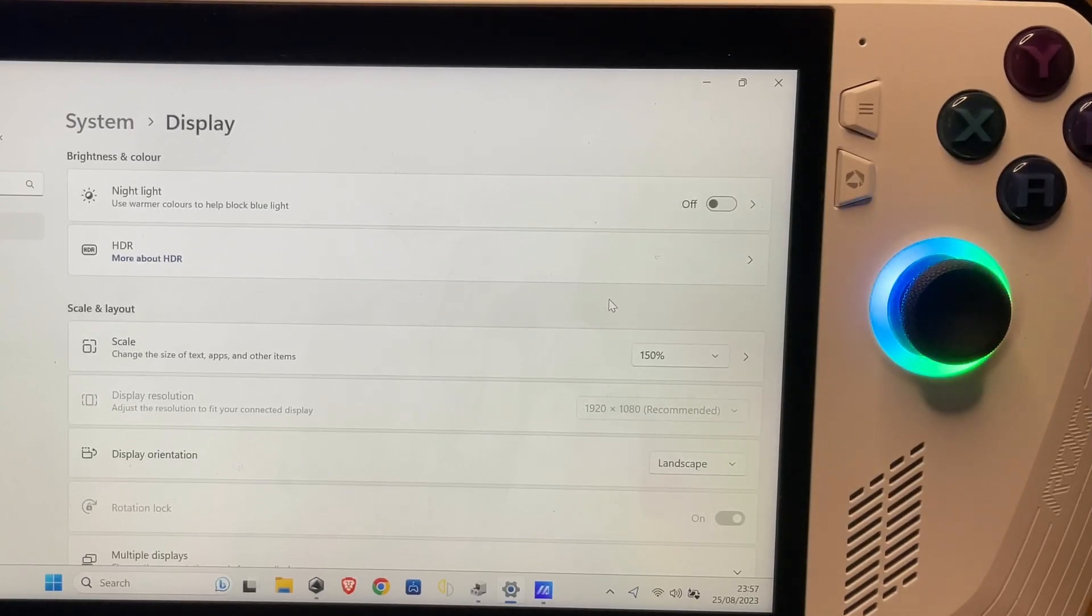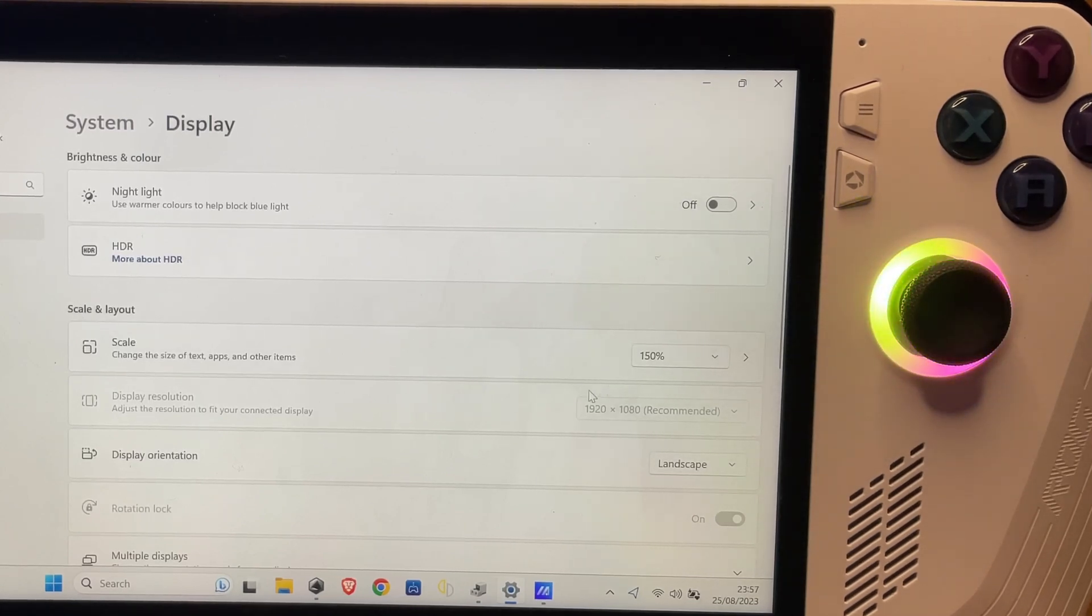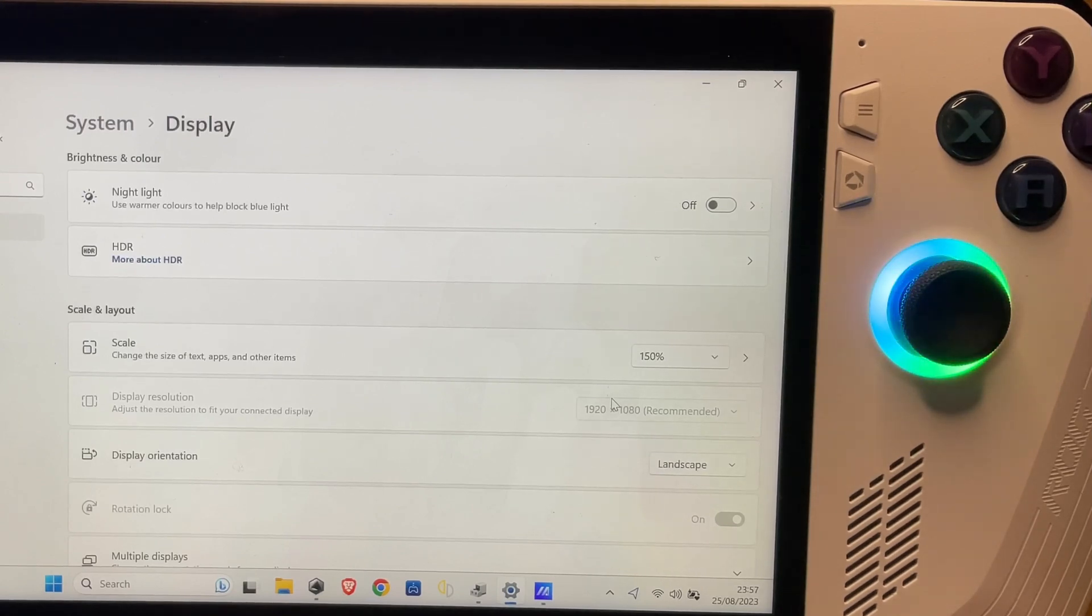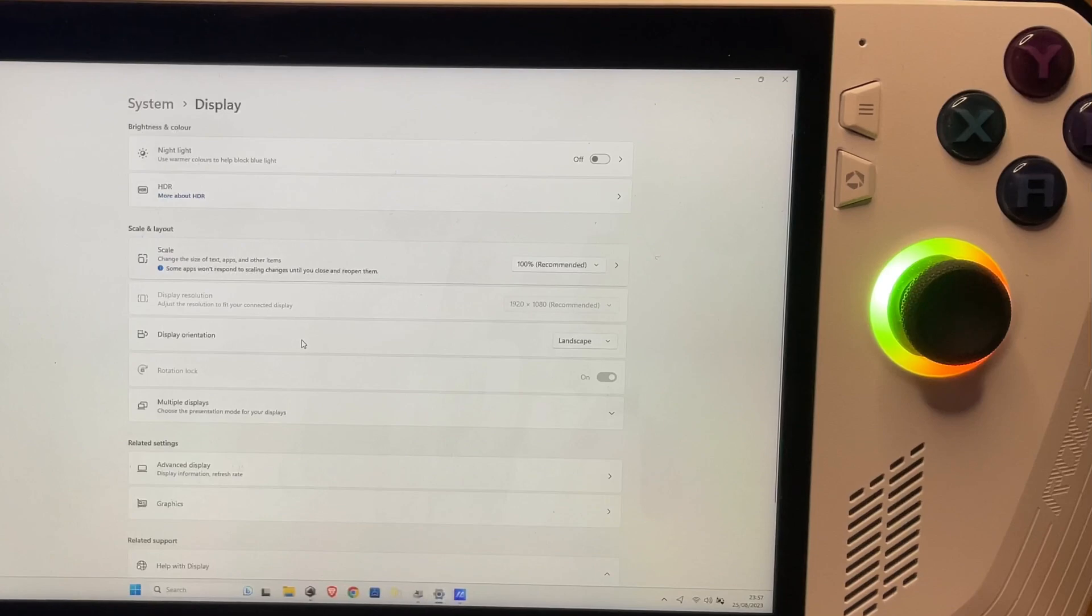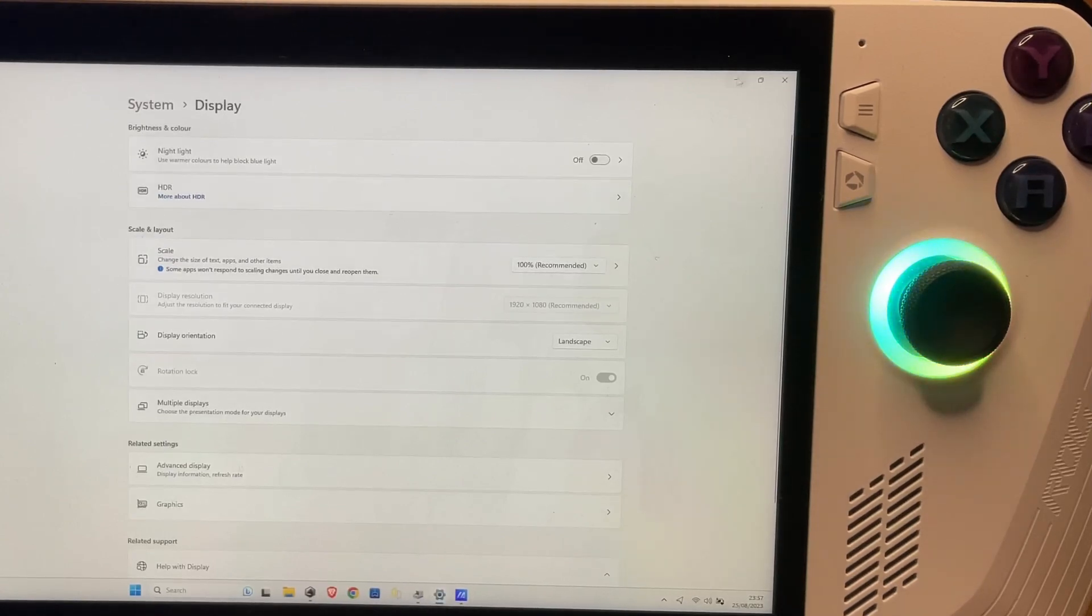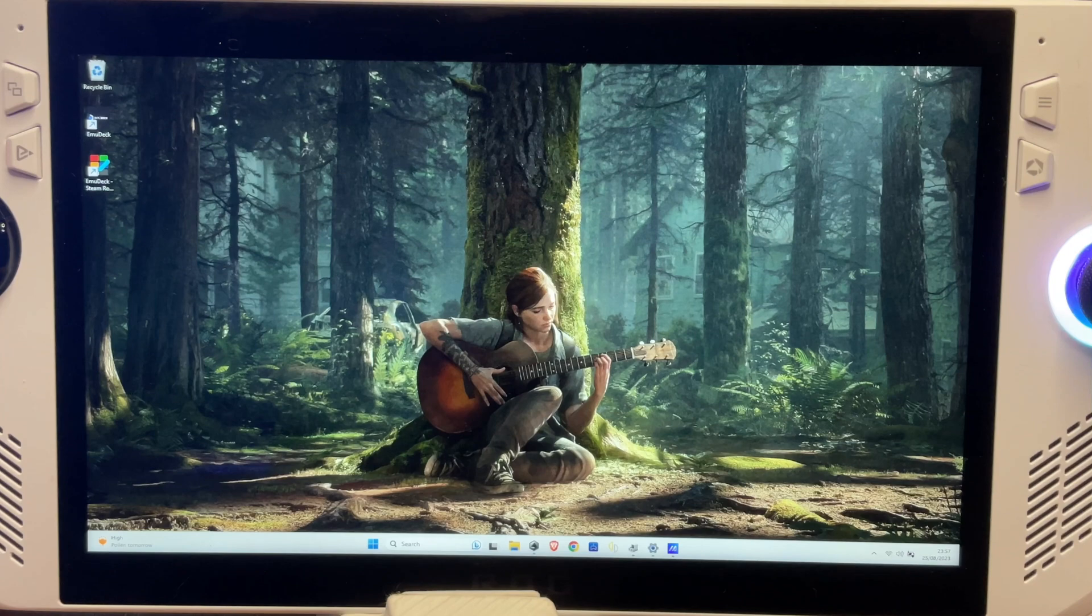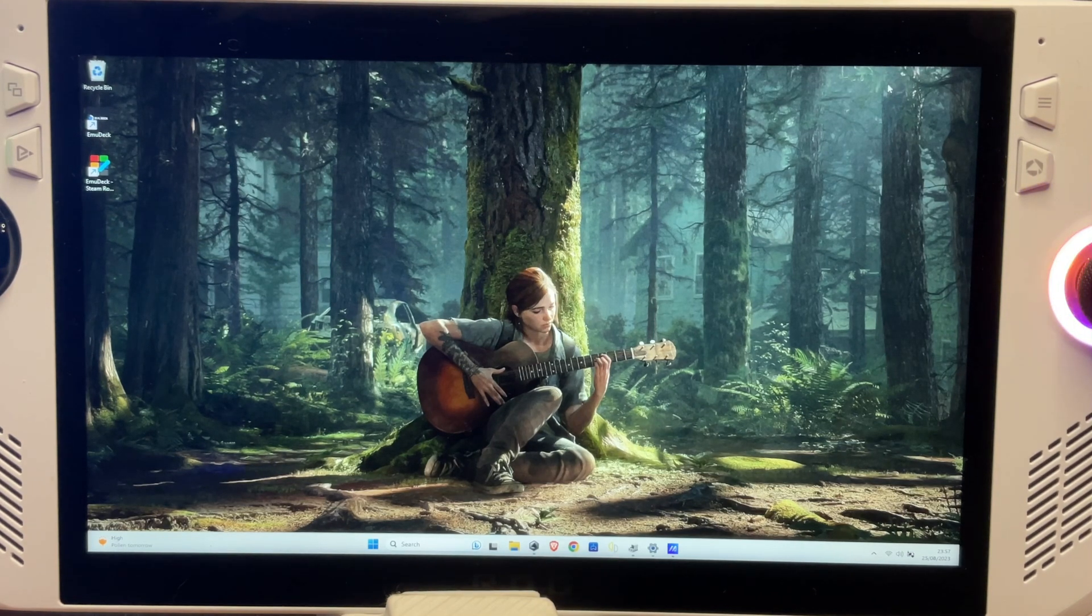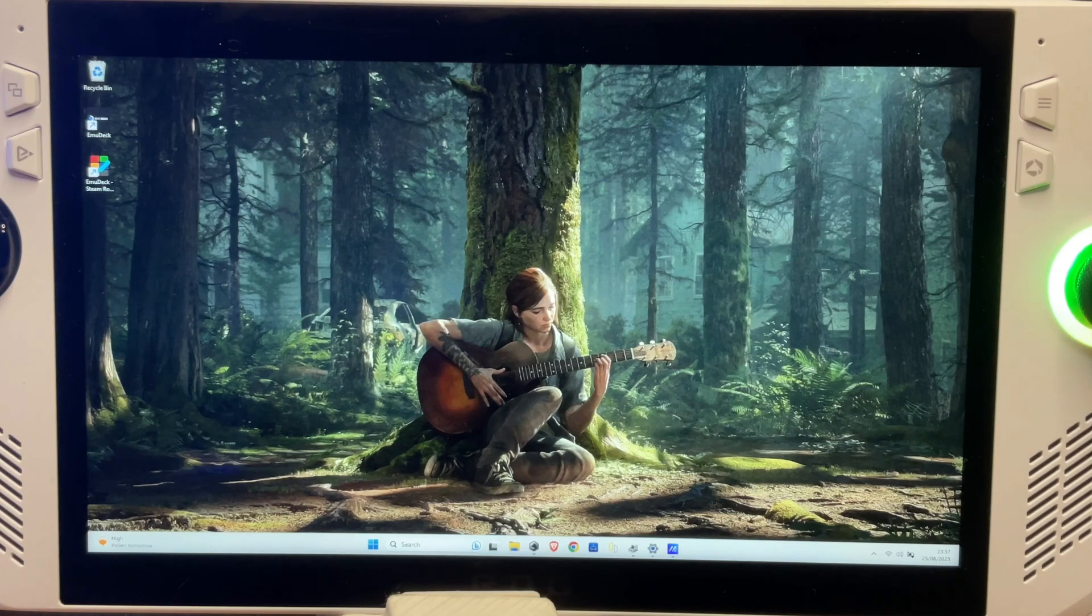There's at least four really weird things that have happened. The first one is that this display resolution is grayed out - cannot pick a different resolution. And also the scale, it's actually got 100% recommended. Now if I flip to that, then my screen is completely shrunk.